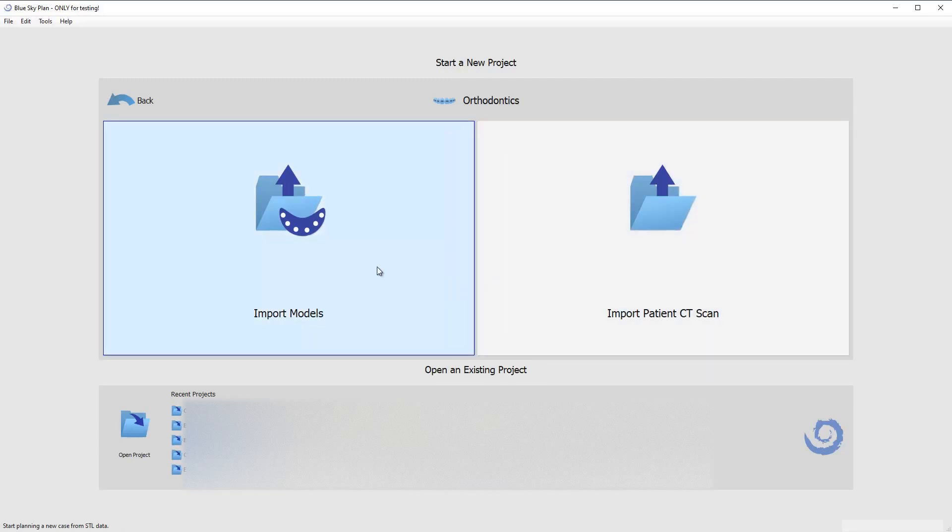Most people aren't going to use that but there are select cases where we really want to know how much bone volume we have to work with. So this is your option if you want to do that. For this example I'm going to be using import models.